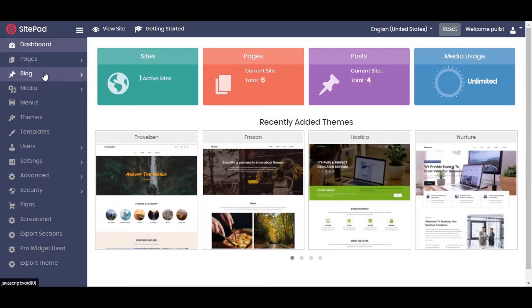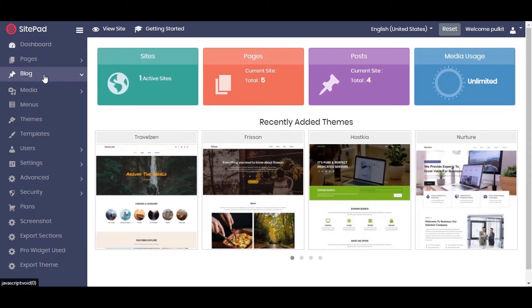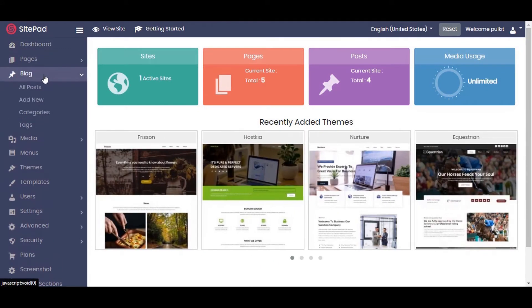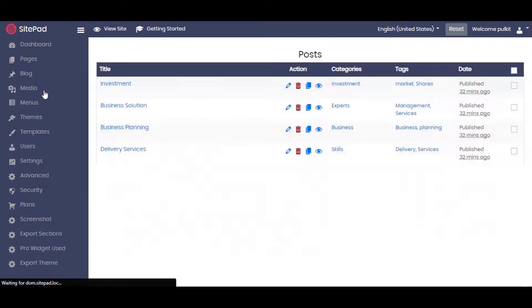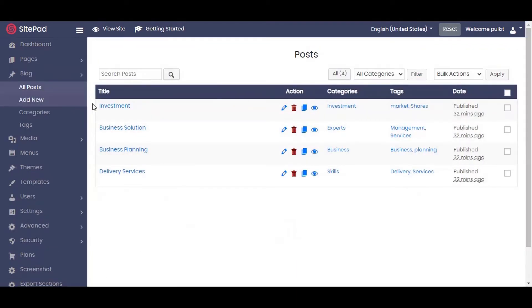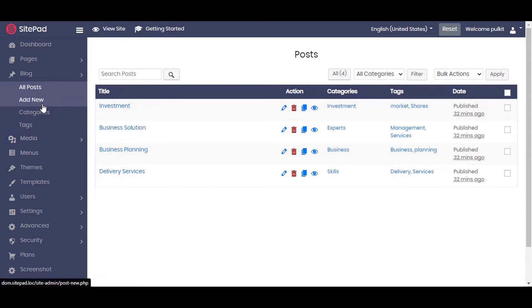Let's start by going to Blog. Click on All Posts, from where you will be viewing all your posts. You can also make new blog posts by clicking on the Add New option.